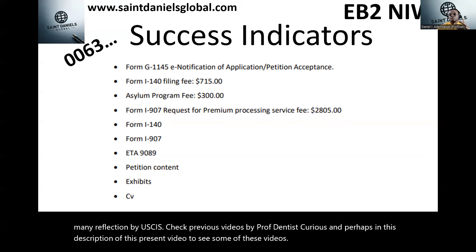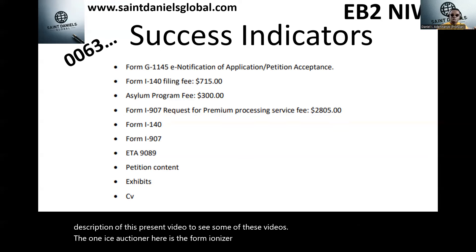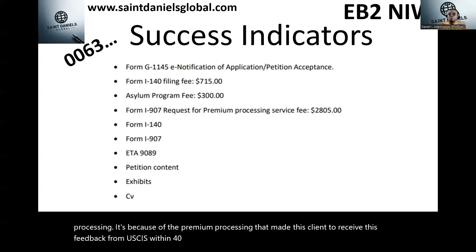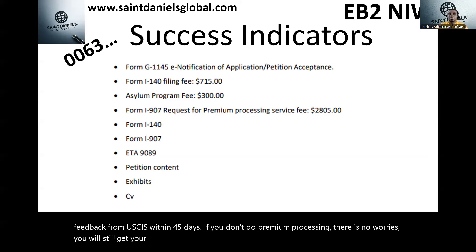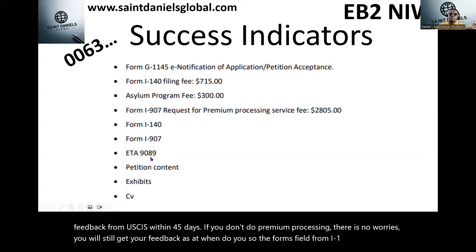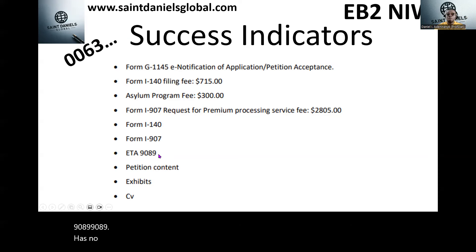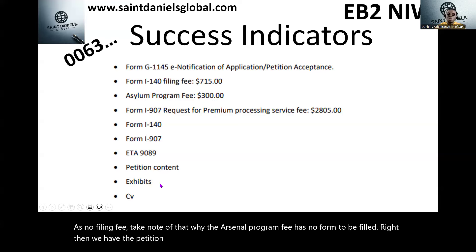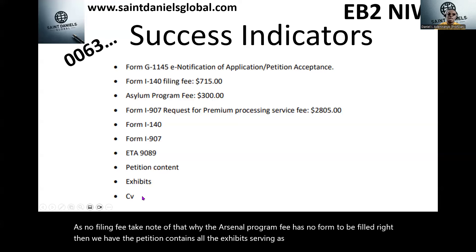Form I-907 is optional and is used to request premium processing — it's because of premium processing that this client received feedback from USCIS within 45 days. If you don't do premium processing, you will still get your feedback when due. The forms filed were I-140, I-907, and ETA-9089. The ETA-9089 has no filing fee, and the Asylum Program fee has no associated form to fill. Then there are the petition contents, exhibits as objective evidence, and the client's CV.